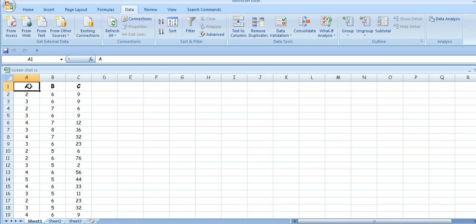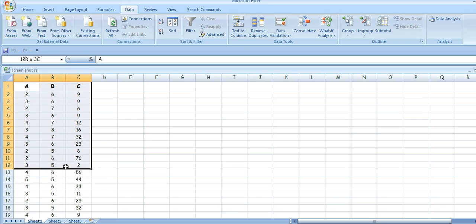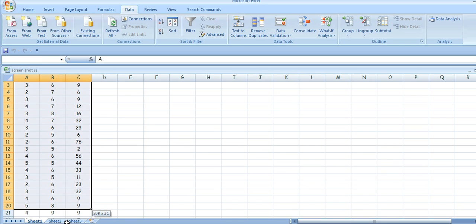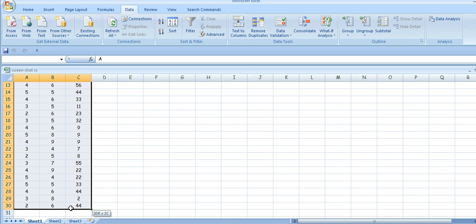First of all, take your data — there it is. I've got three columns: A, B, and C.